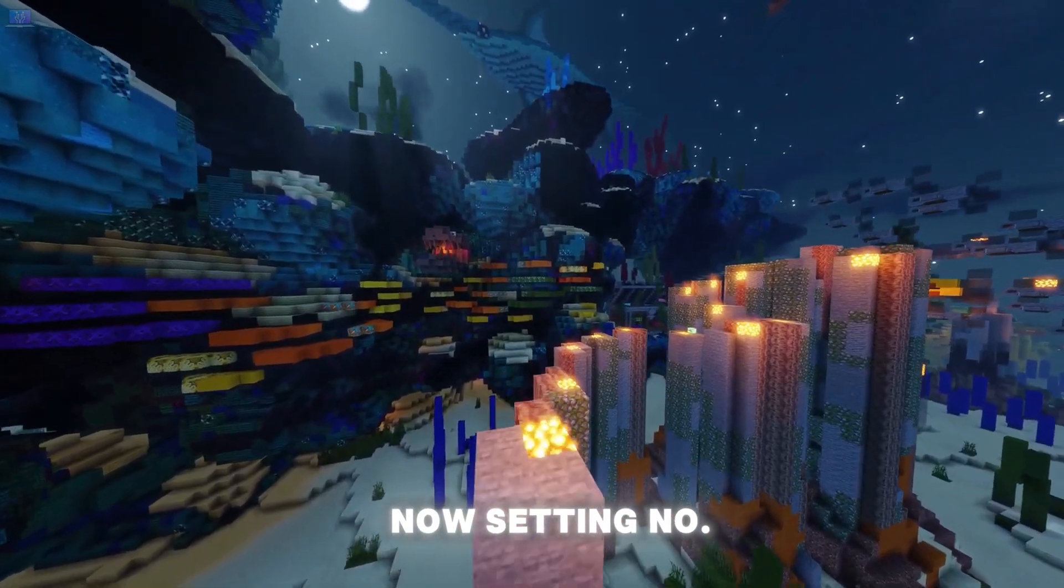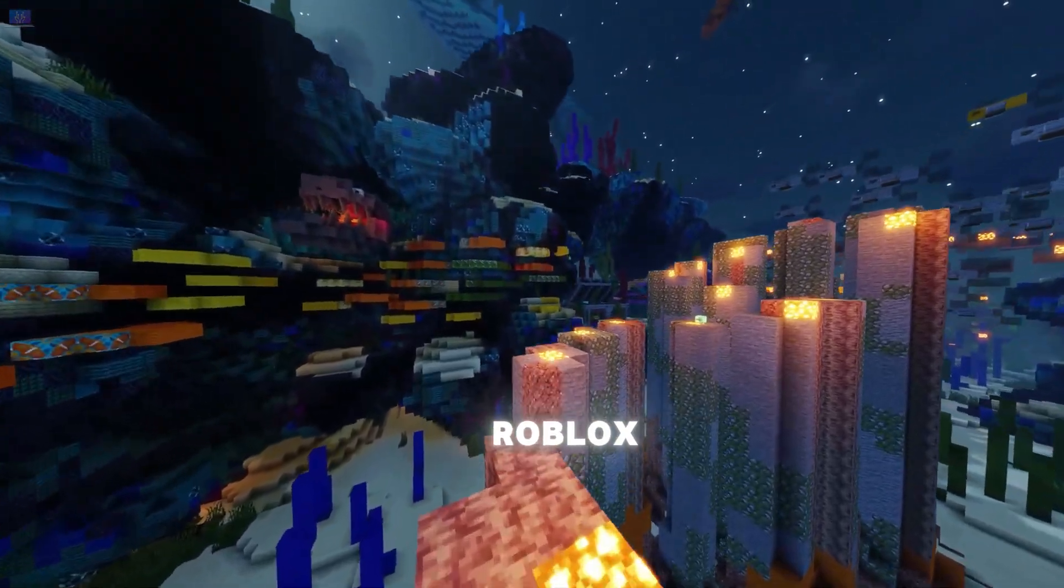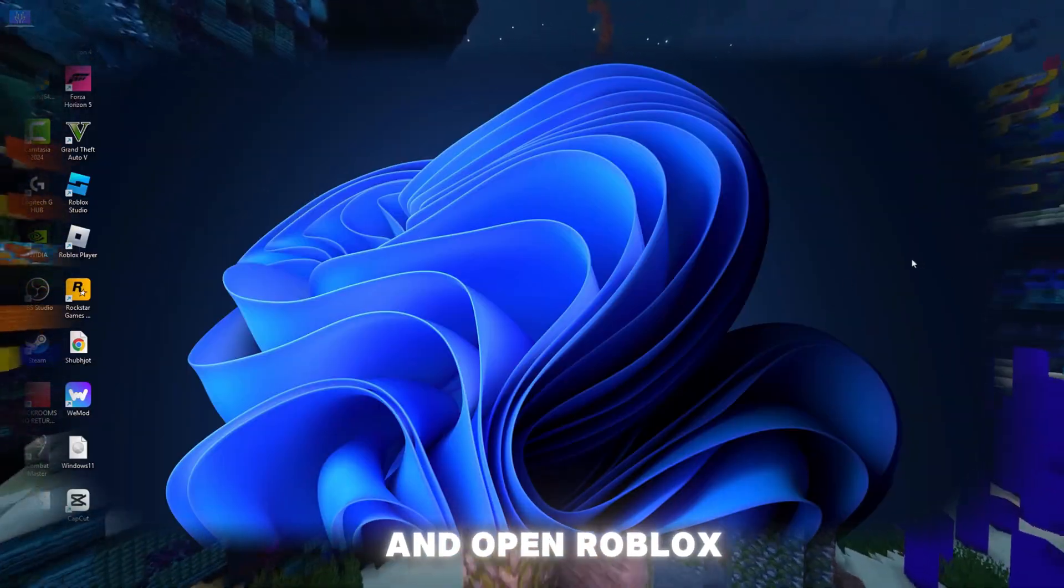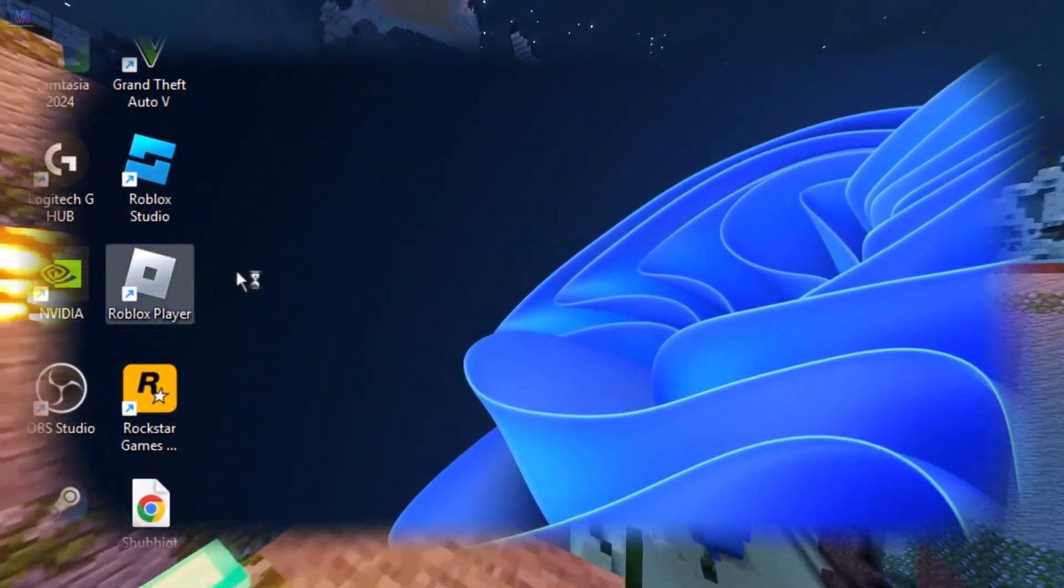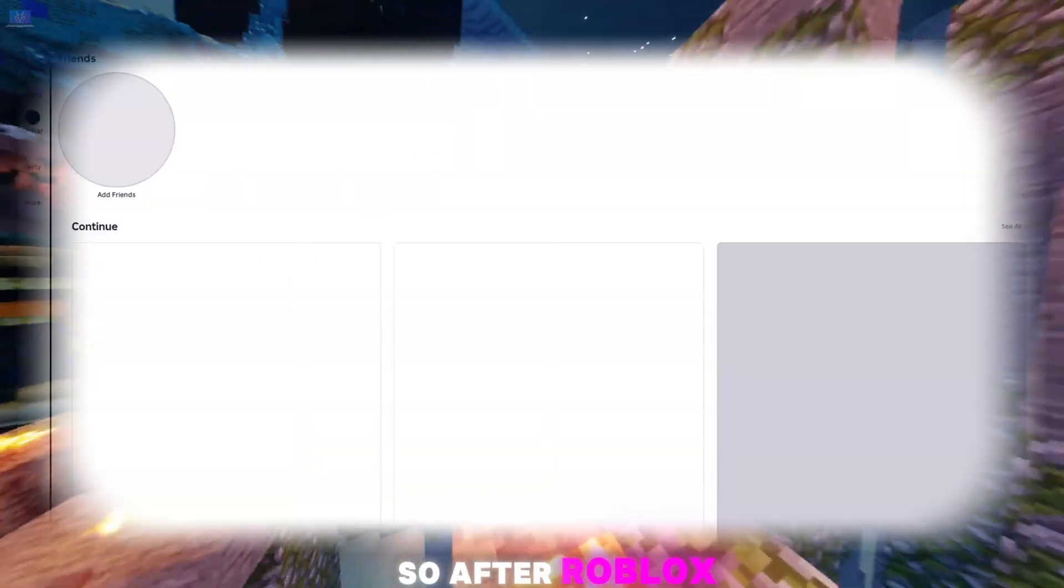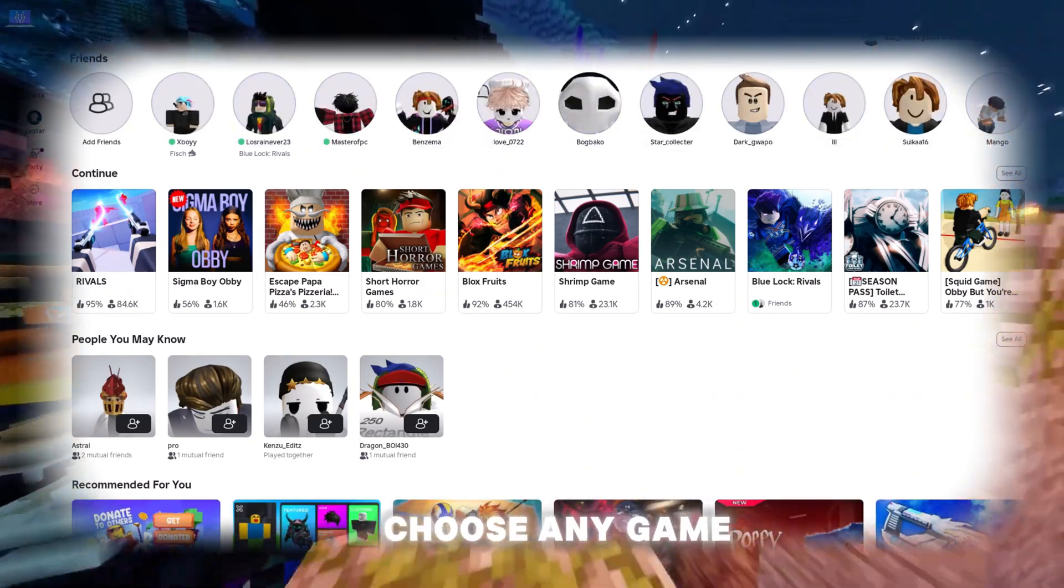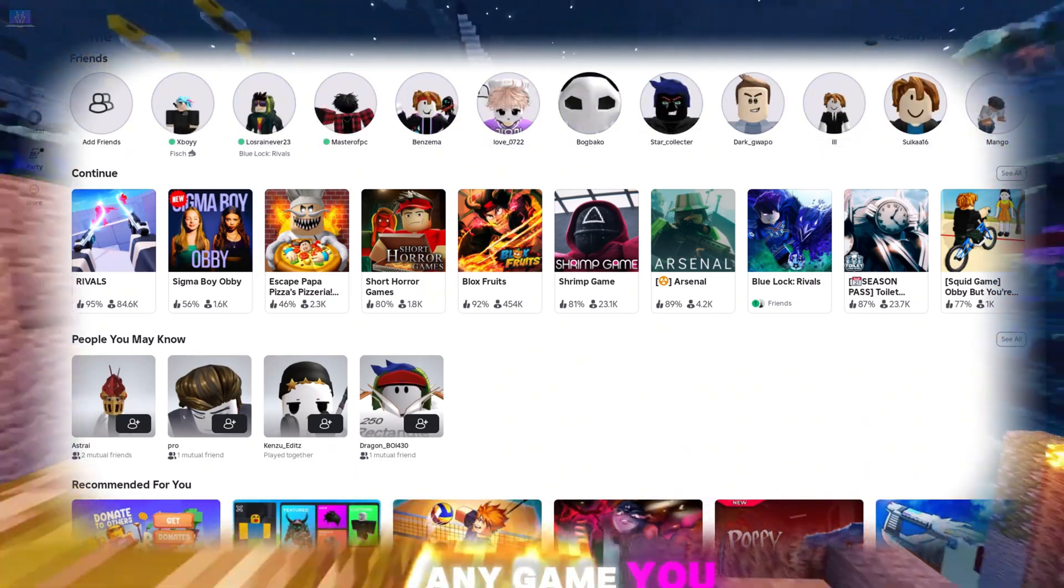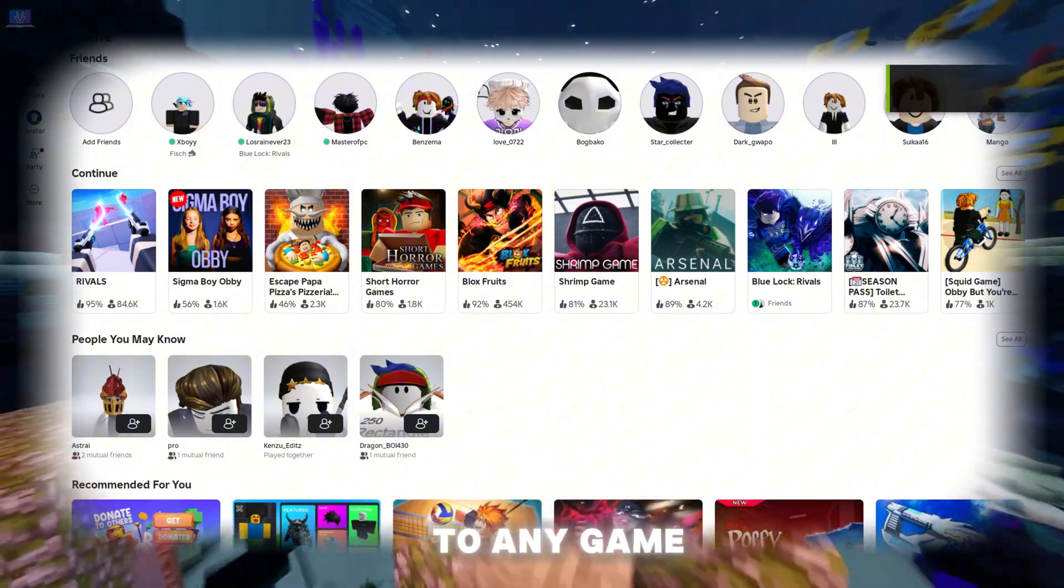Now, setting number three is in Roblox. Just go and open Roblox. After Roblox is open, just choose any game. Any game you want, just go to any game.